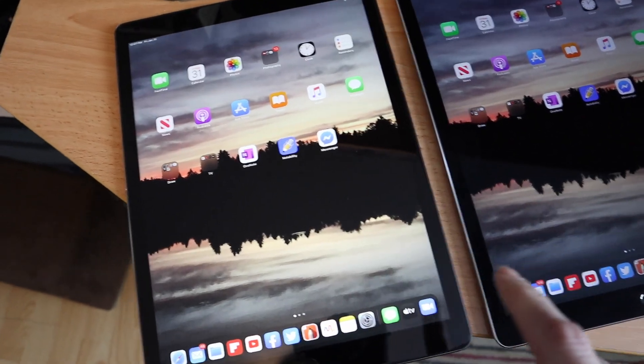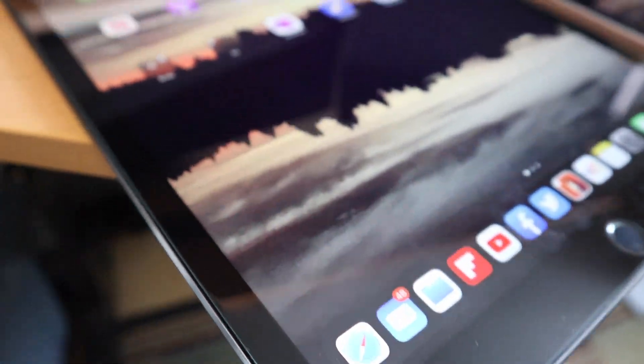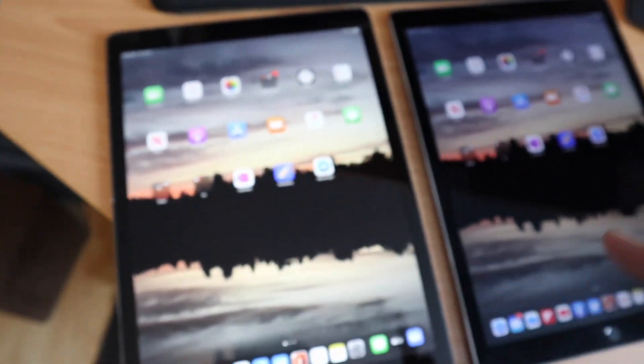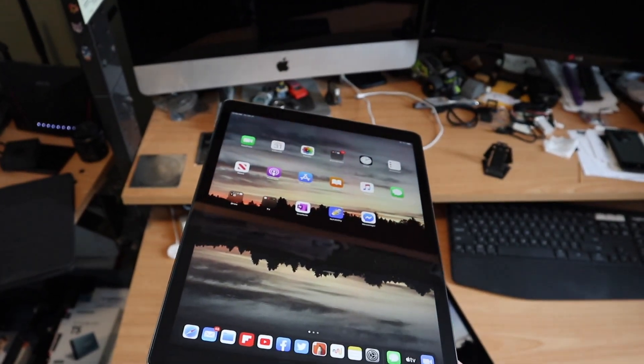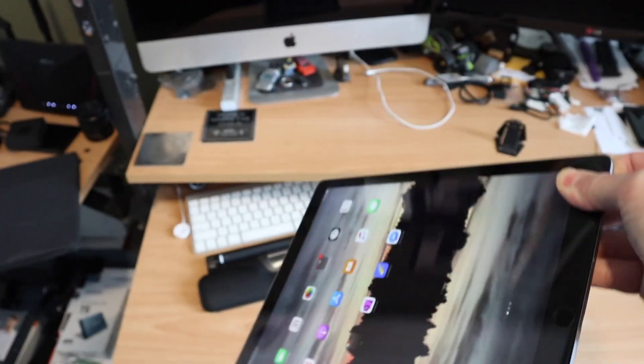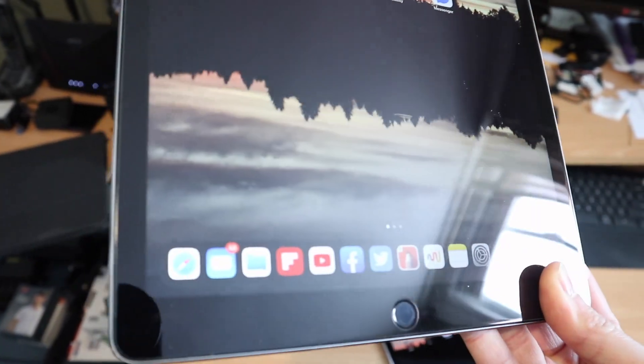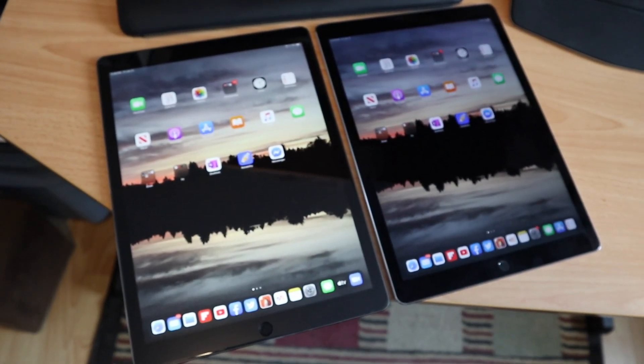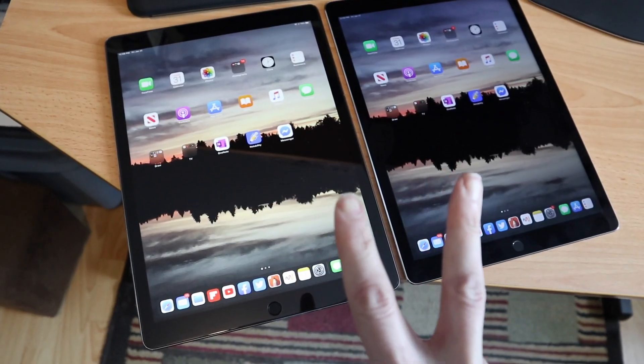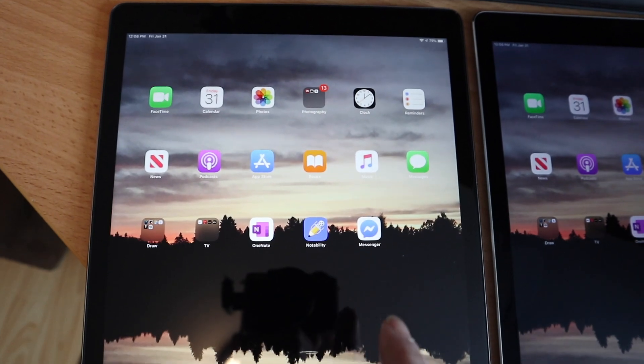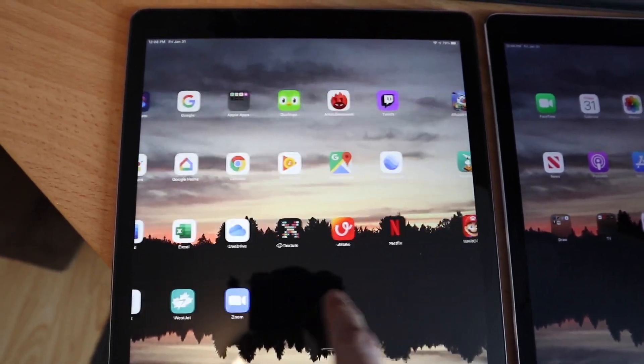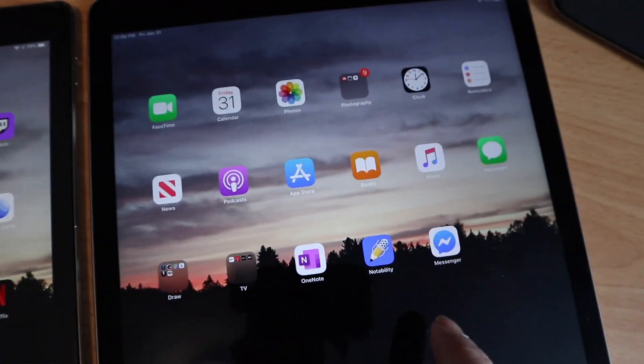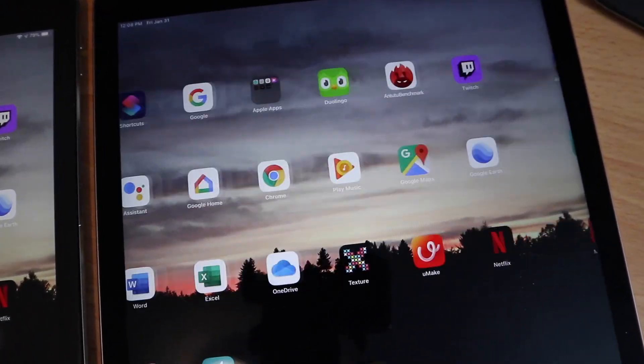This one does have a tempered glass screen protector on it so that does add a bit more reflectivity. I picked this one up from Surplus by Design on eBay as an auction and it was a used unit but in mint condition. Why did I buy the exact same size of iPad only the next generation up? The main reason was for the Pro motion display. The iPad Pro 2017 has a 120 Hertz refresh rate. The original iPad Pro 2015 has a 60 Hertz refresh rate. You can see it immediately.